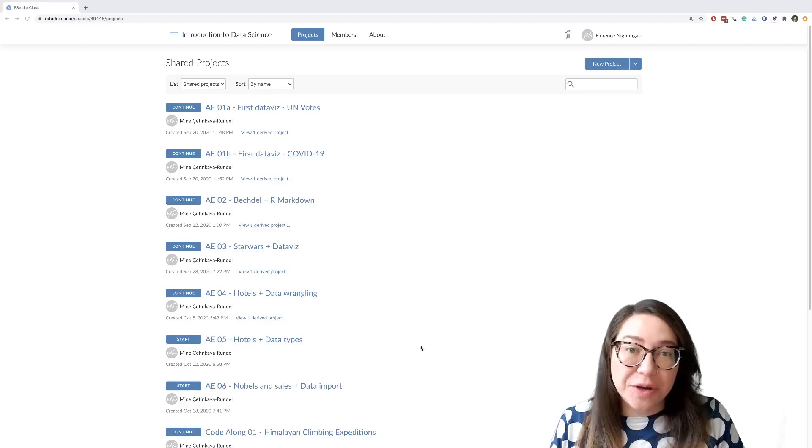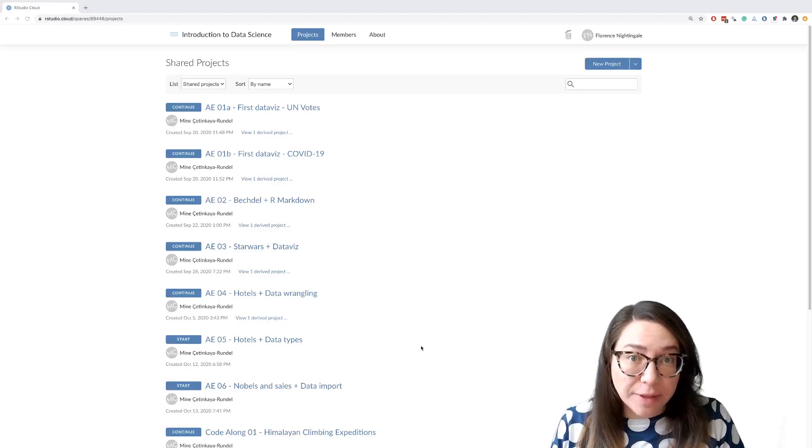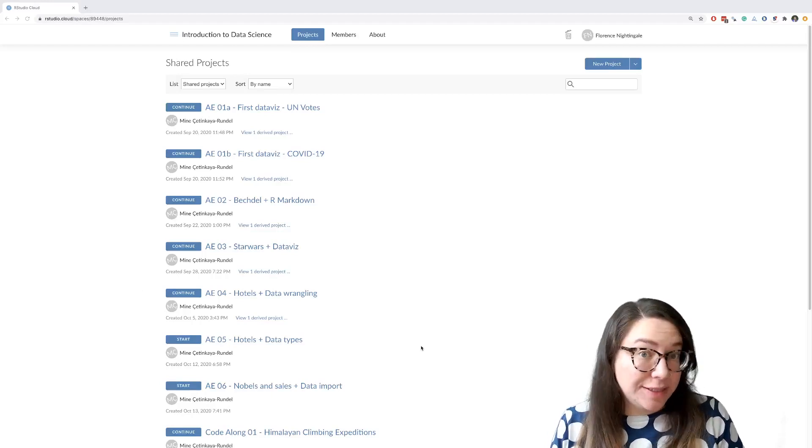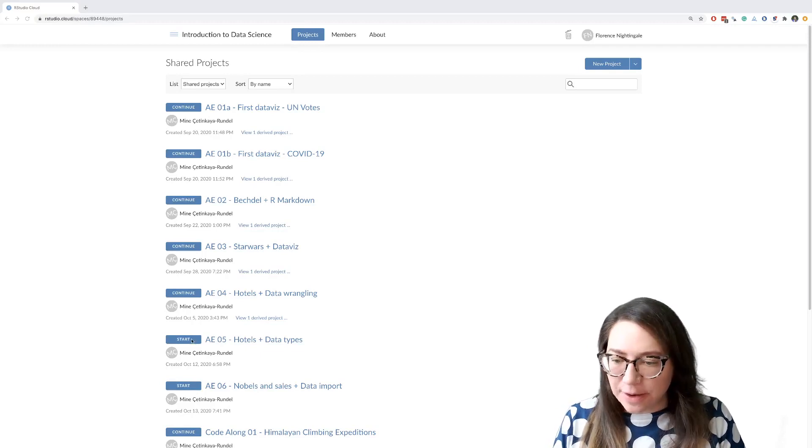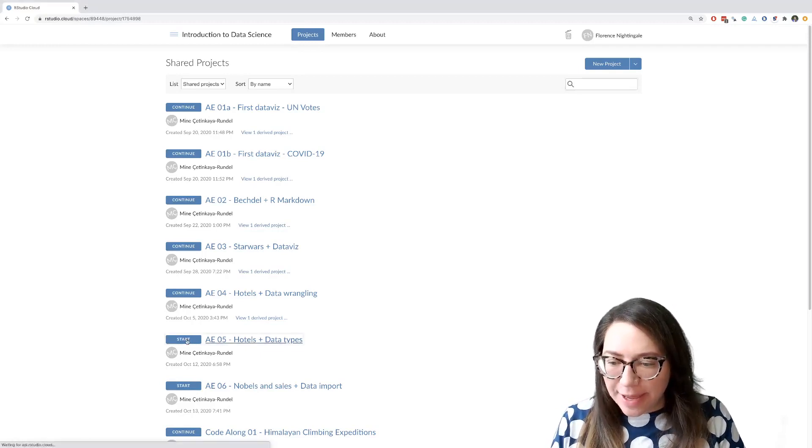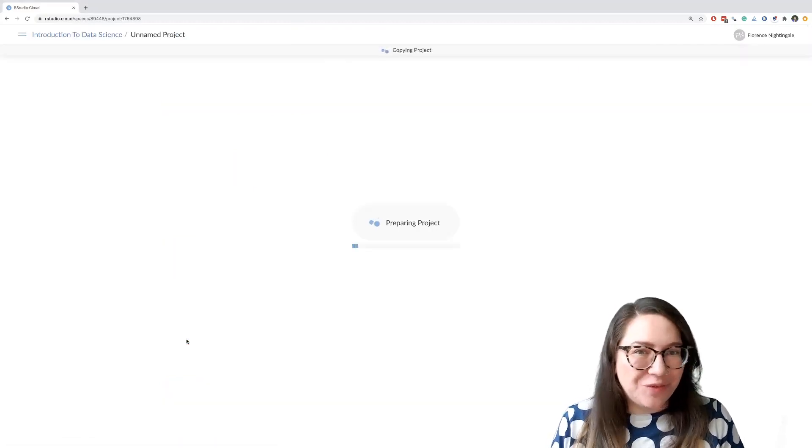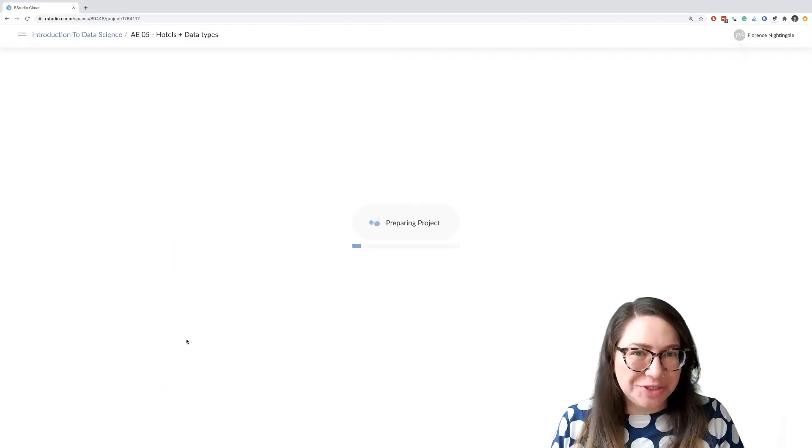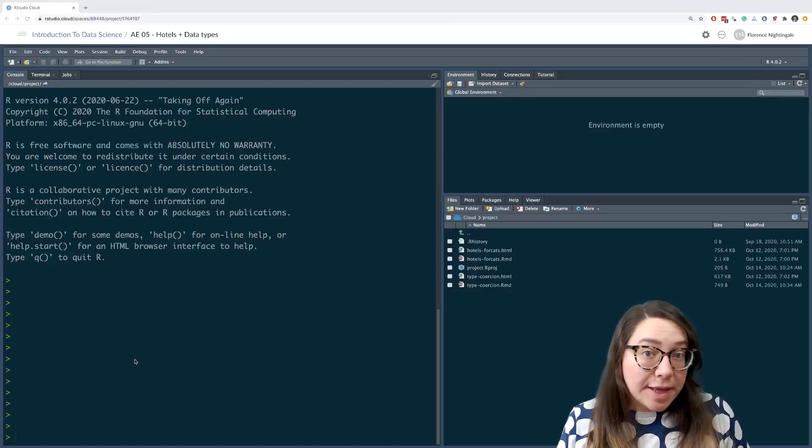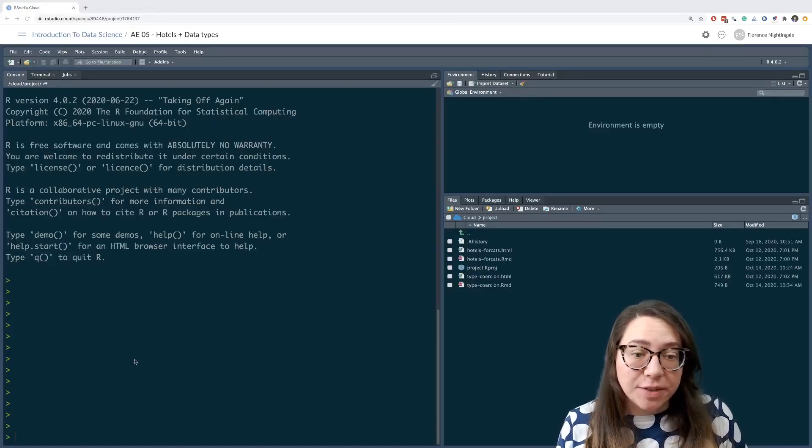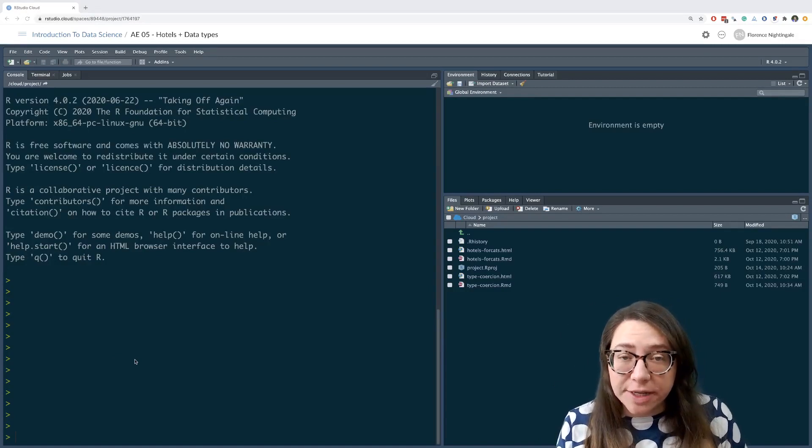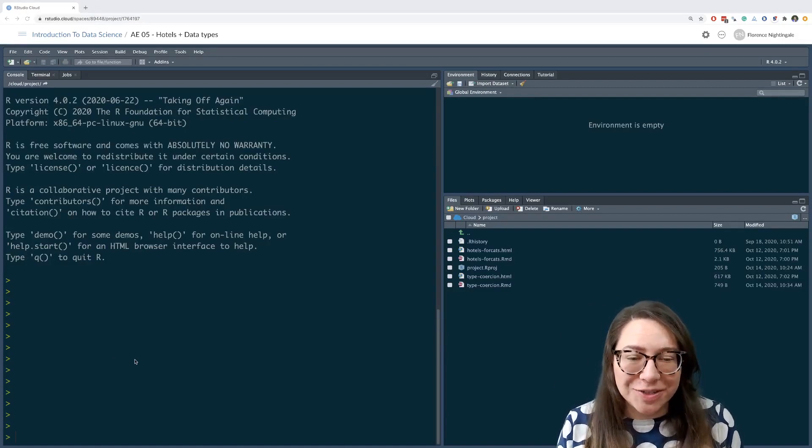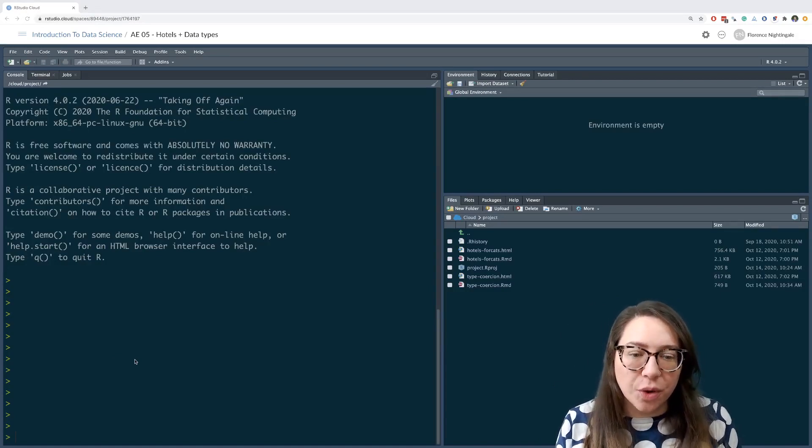Hi, in this video we're going to work on the fifth application exercise called Hotels and Data Types. Let's go ahead and start it and wait for the project to launch. In this application exercise we have two R Markdown files, so two separate exercises to work through.